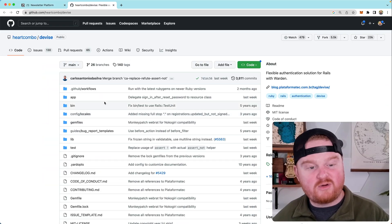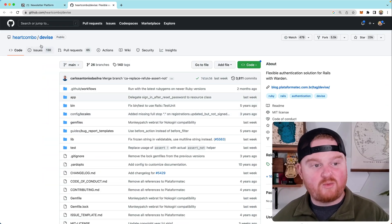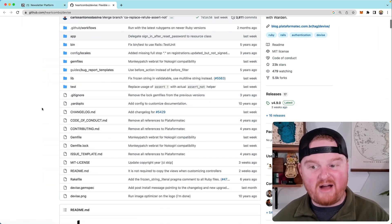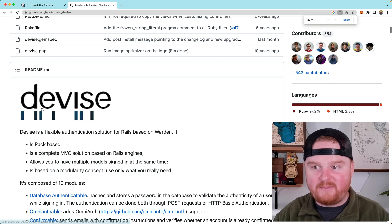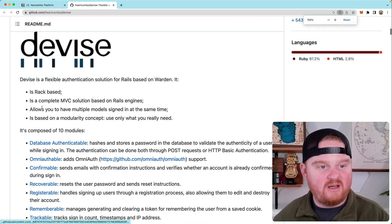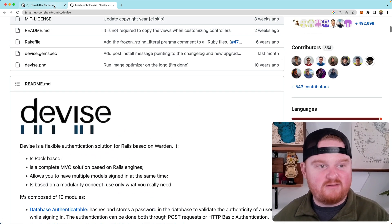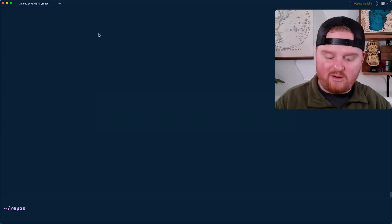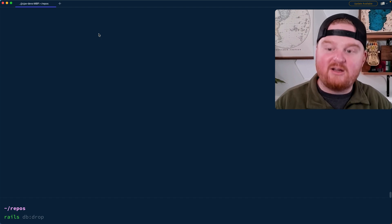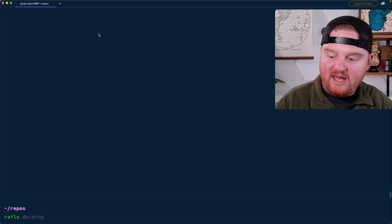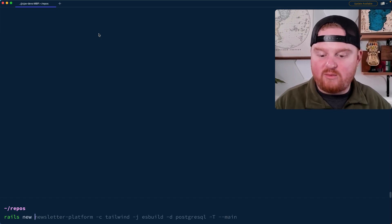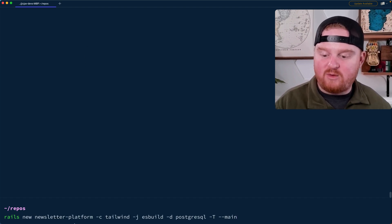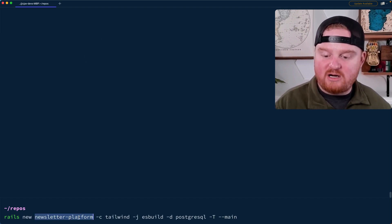The first thing we want to do is set up authentication. Because we're using Ruby on Rails, we're going to use the Devise gem. This is a really popular and common authentication mechanism for Rails. We're actually going to start by breaking ground with a new Rails application — we're going to call it newsletter_platform.